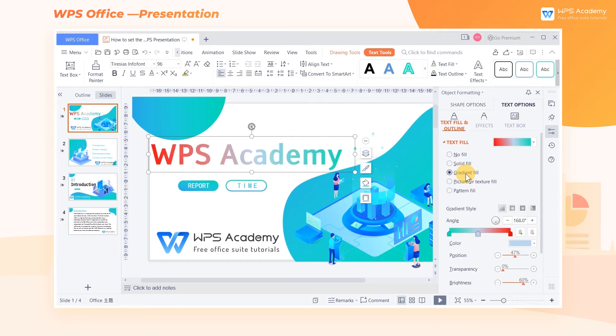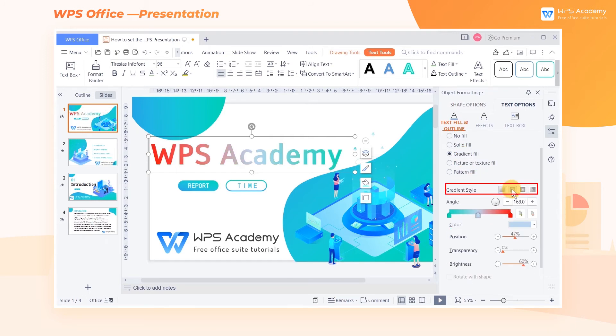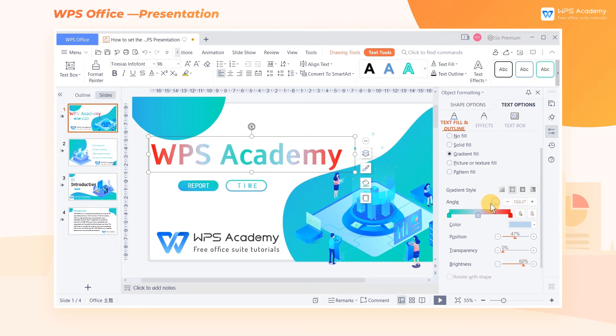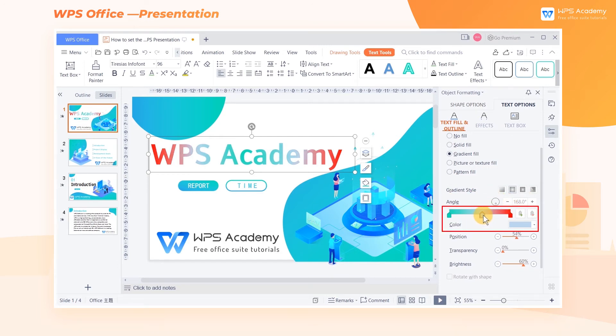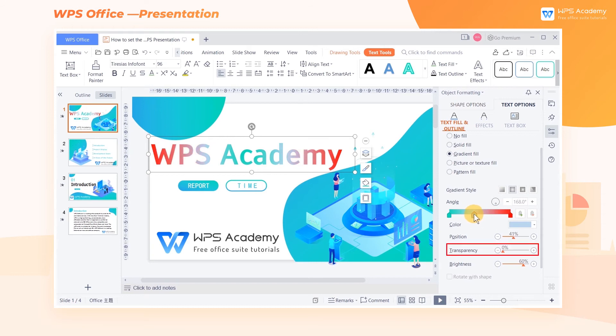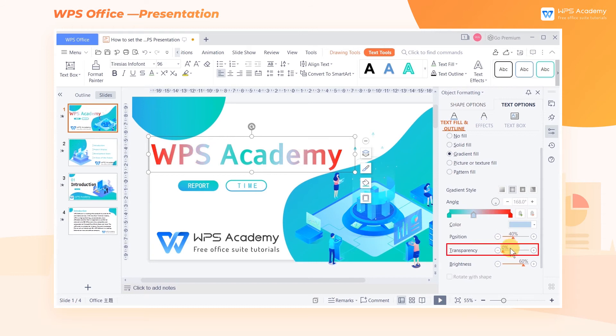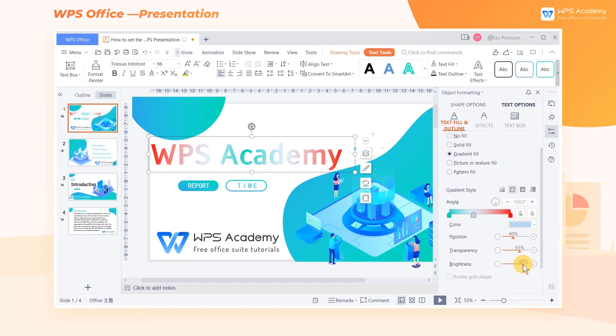Here we can adjust Gradient Style, Angle, Color, Transparency, and so on.